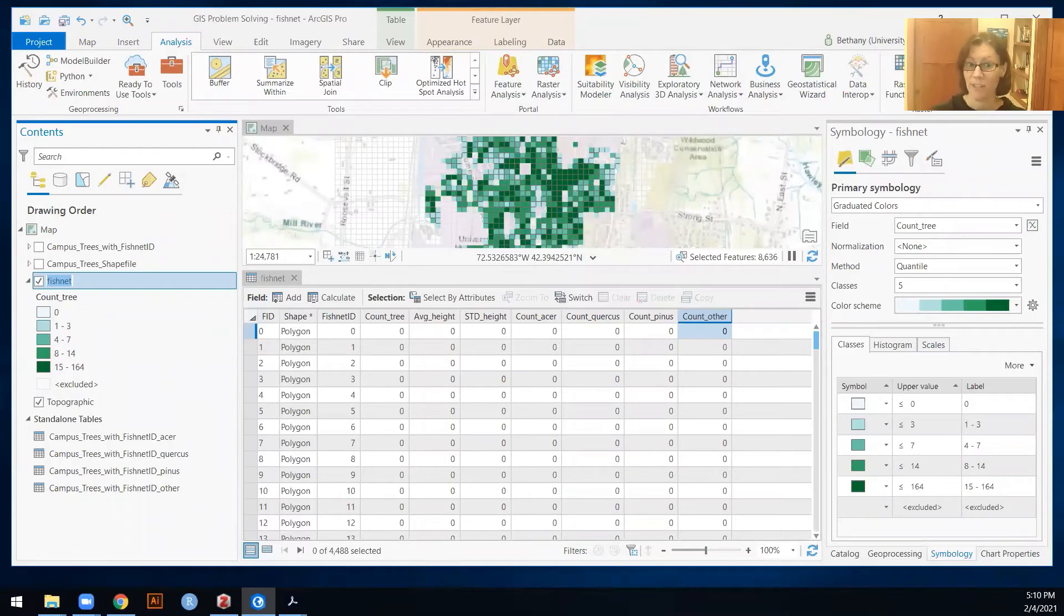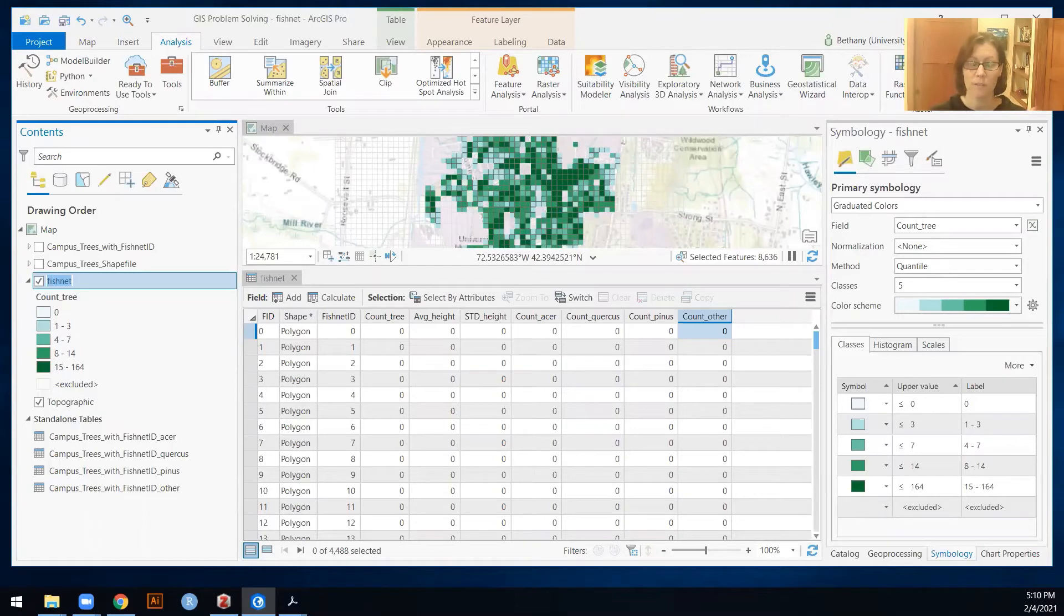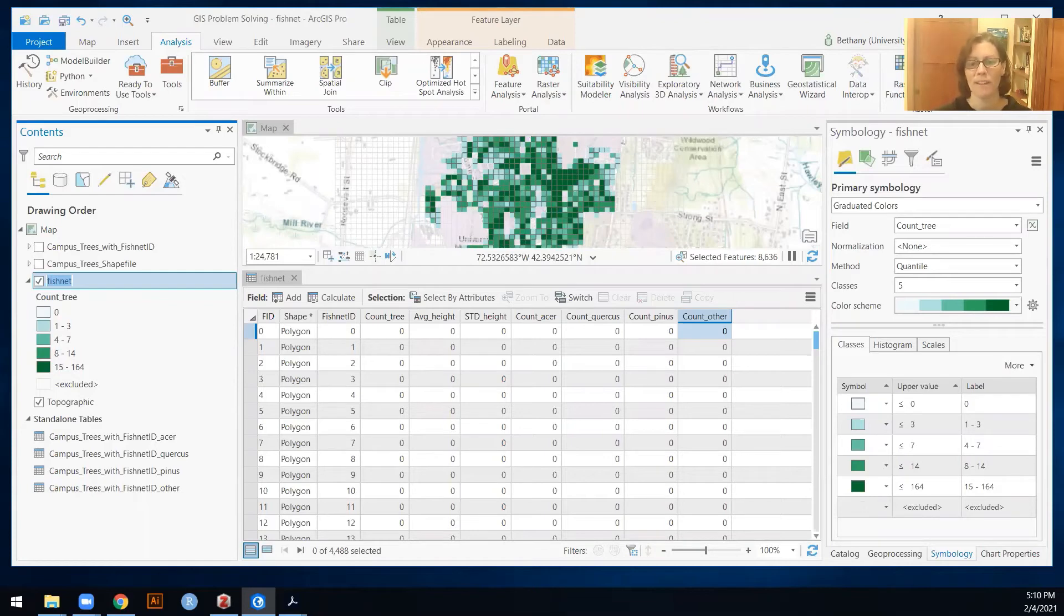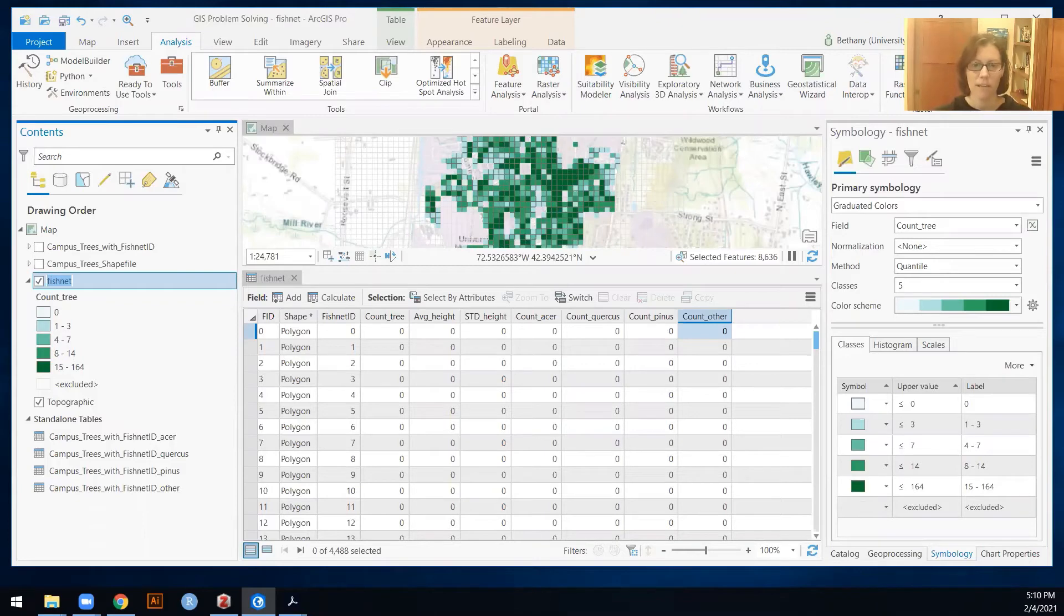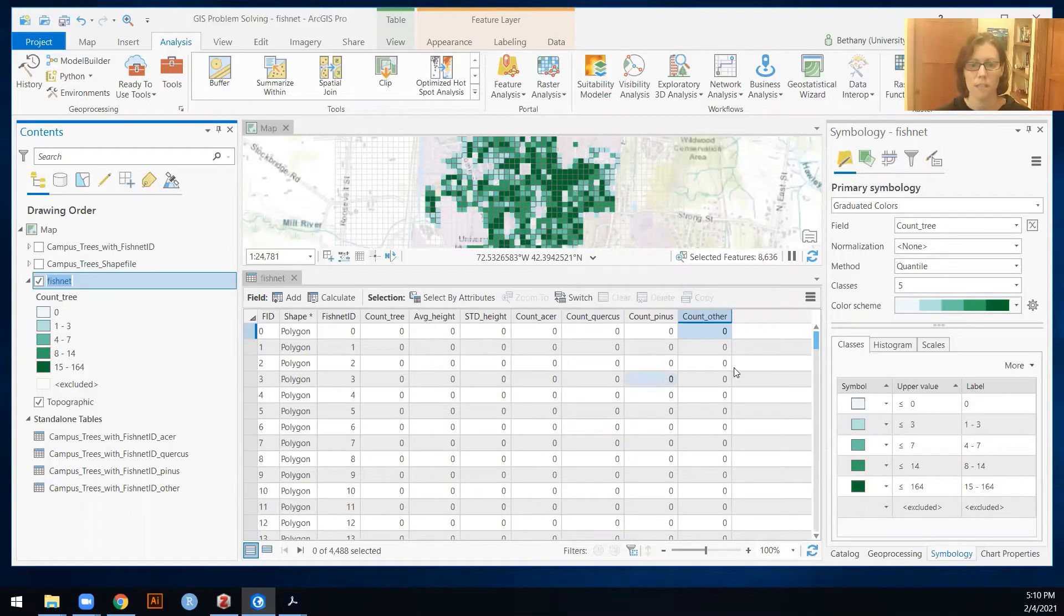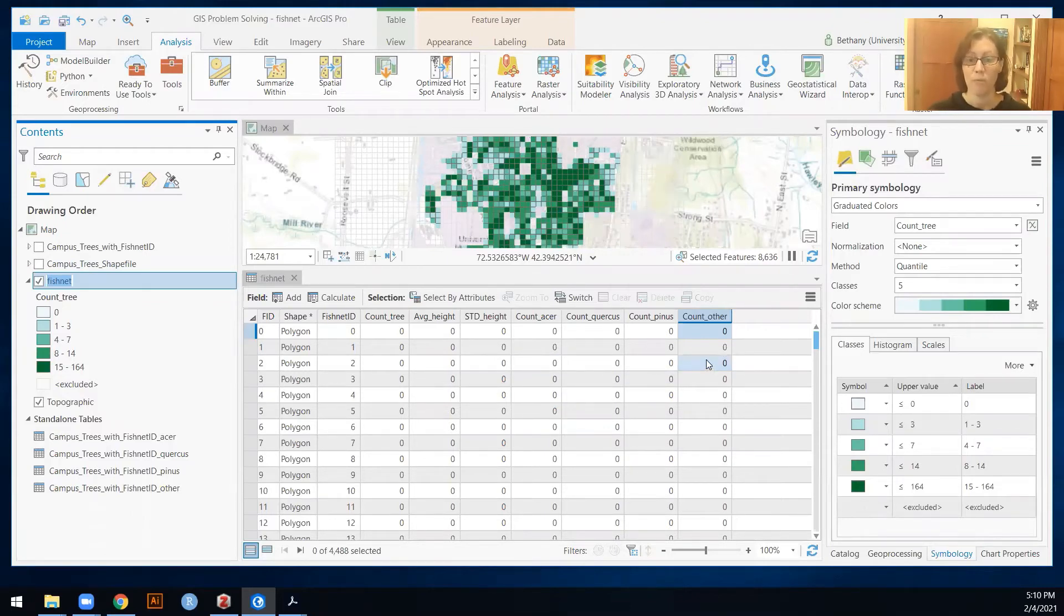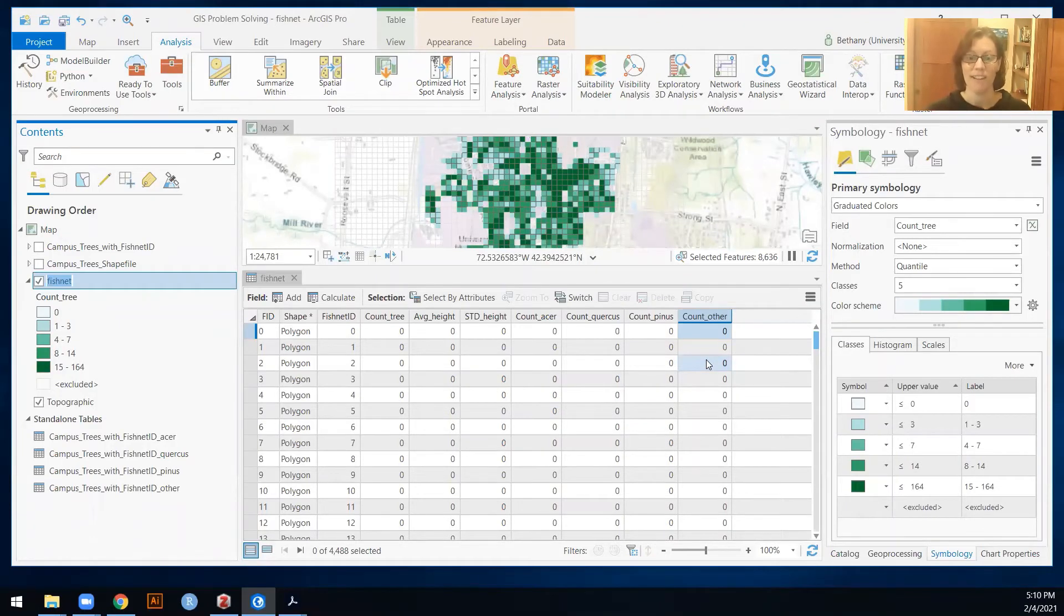Right. So I just repeated that same process that we did for the maple, for the oaks, for the pines, and then I did a select of everything that wasn't maples, oaks, and pines to do a count of all other species or genera of trees in each of those fishnet cells, and then joined them all up, added the new fields for each of these, and copied them over from the count of fishnet ID. So hopefully that works for you guys, and we'll get kind of similar answers.